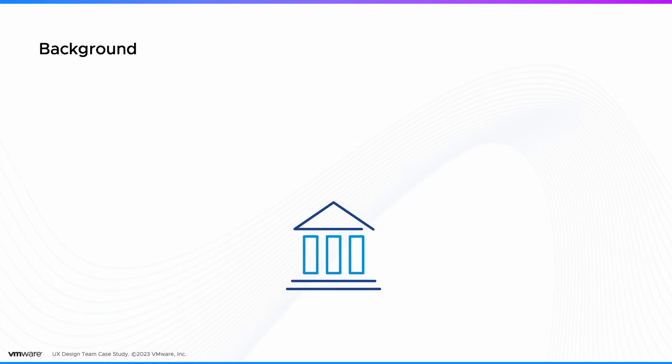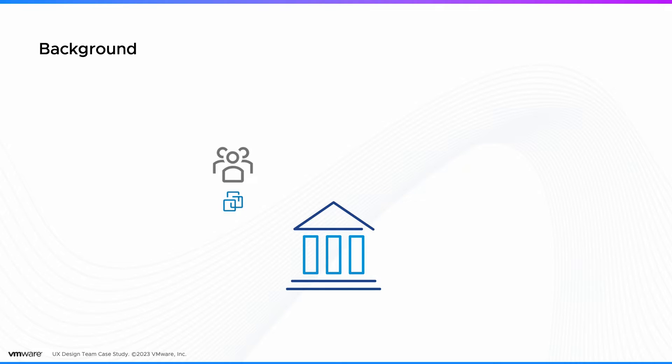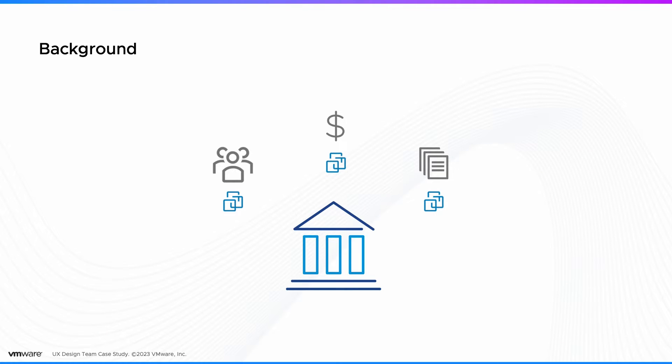Have you ever wondered how your bank runs their daily operations? The bank's core banking systems, which include customer accounts, financial data, and transaction records, are hosted on virtual machines.